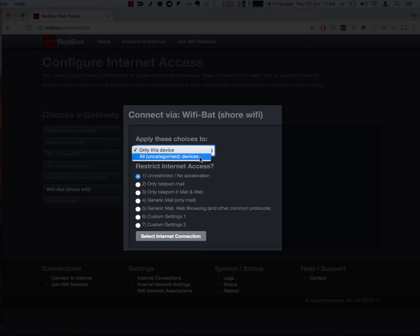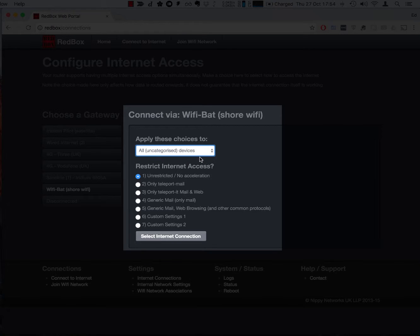In this case I think it would be convenient to move the whole boat over to use WiFi. So I'm going to choose the all devices option.